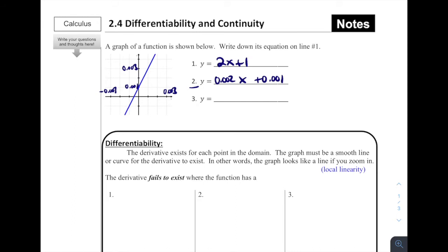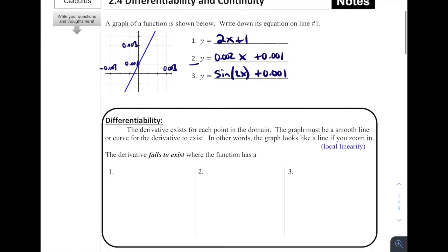It turns out that the graph we saw before was sine of 2x plus 0.001. We thought from the zoomed-in version it was just 2x plus 1 because we didn't have scale, then we saw the tick marks and thought it was 0.002x plus 0.001, but it was actually a sine curve. If you're very zoomed in on a graph, you may not be seeing the curvature. In fact, any function that we have, if you zoom in enough, it's going to look like a straight line — which is an important idea.